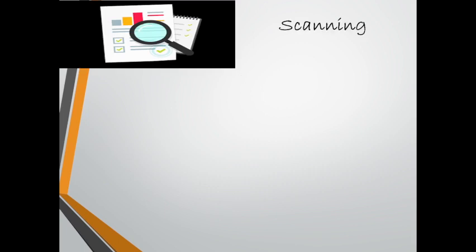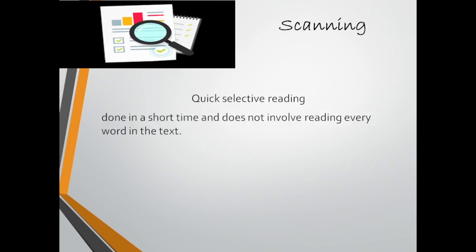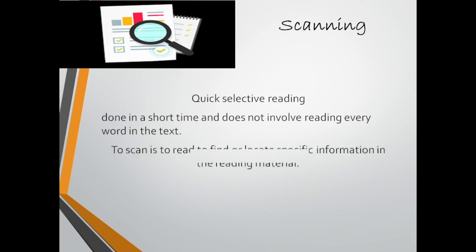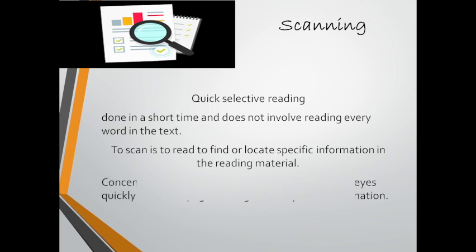The second strategy is named scanning and it is a quick selective reading done in a short time and doesn't involve reading every word in the text. To scan is to read to find or locate specific information in the reading material or in the text.